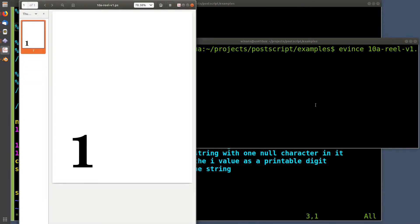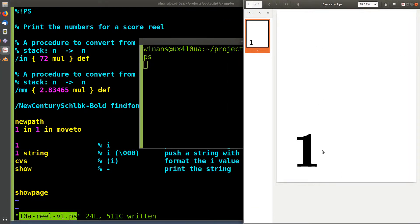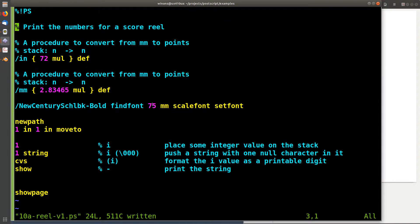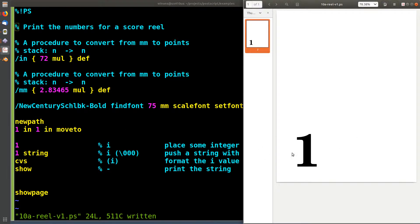If I run this through Evince, we should see a big number one right there — gigantic — because I set the font to 75 millimeters high. That's a pretty big size. That's a gigantic thing.